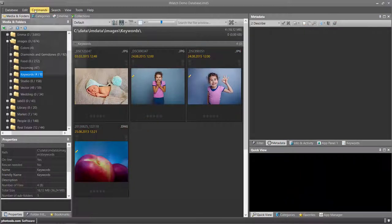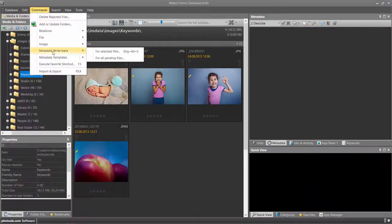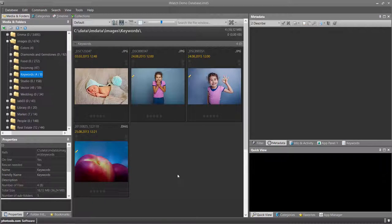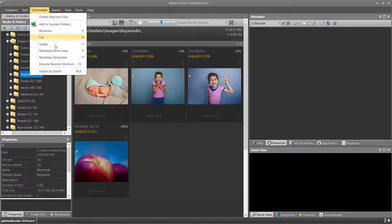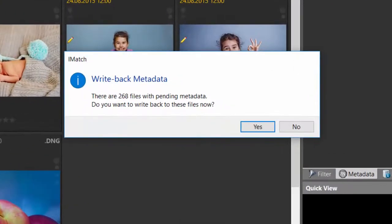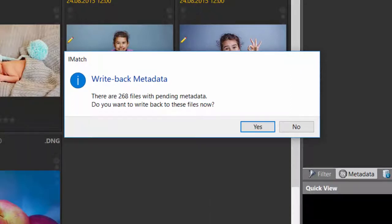Or I use the command metadata write back for selected files from the commands menu. To check for and write back all files with pending metadata, you can use the command metadata write back for all pending files. iMatch here shows you how many files have to be written back and allows you to write them all back in one go.